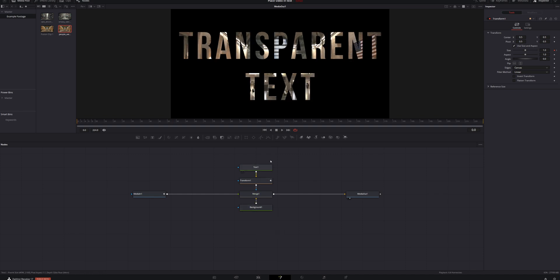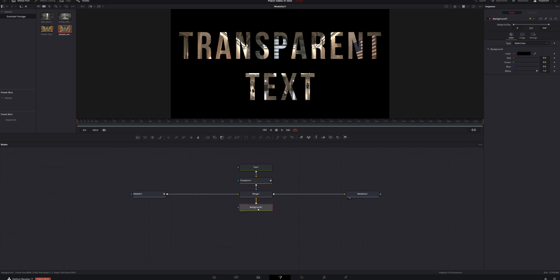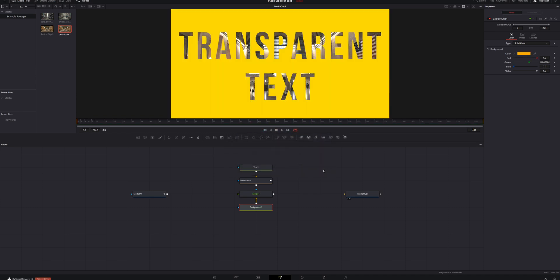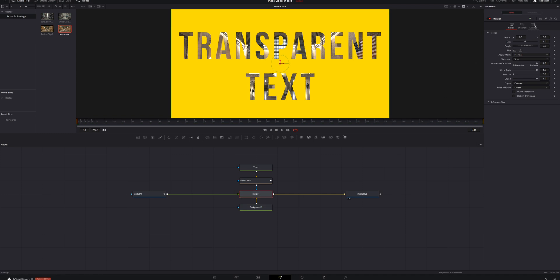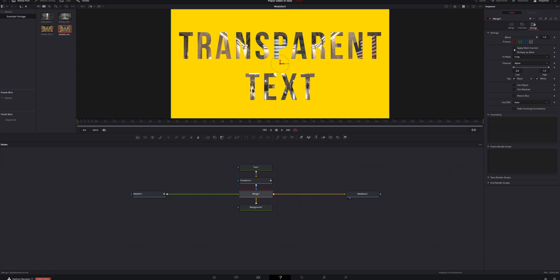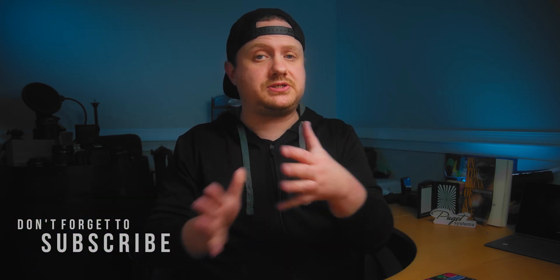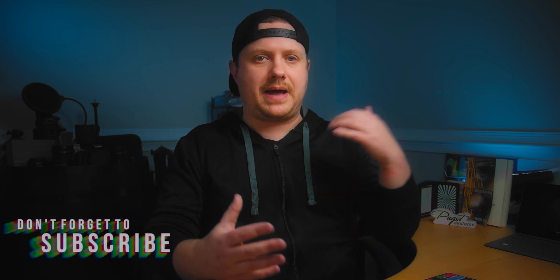Because we have a background node, we can change the color of the background. Select the background node, come into the inspector, click on color, and choose any color you want — I like a nice orange. Now we've got a nice orange background with transparent text. You can also select the merge node, come into settings in the inspector, and select Apply Mask Inverted. That will make your text yellow with the video around it, and you can keyframe that checkbox to make the background switch from yellow to transparent throughout your clip.